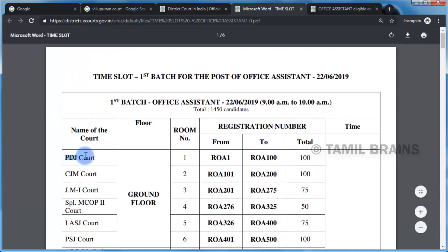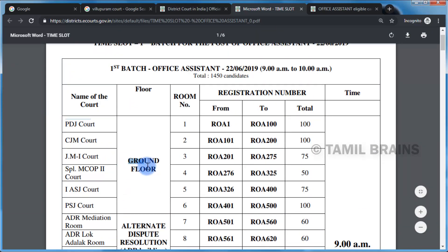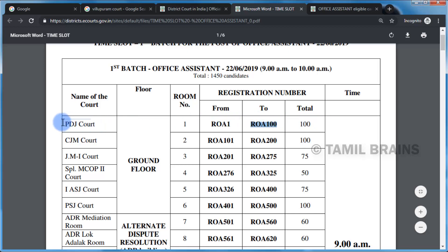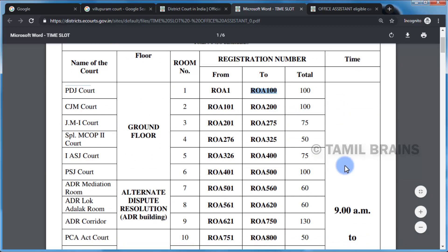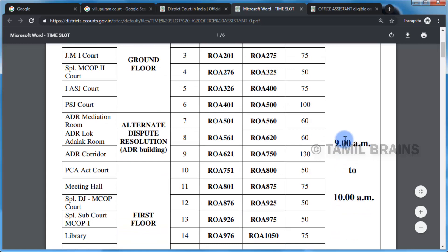The PDJ code is the ground floor, room number 1. The registration number is ROA1 to ROA100 — that is the first batch. The PDJ code is the ground floor and room number 1. The timing is set, and the exam number can be 10.